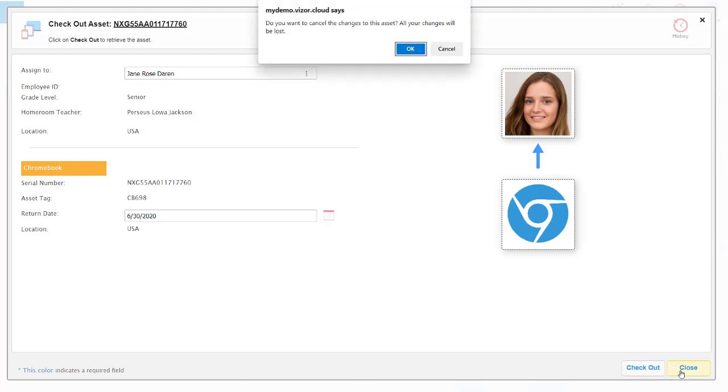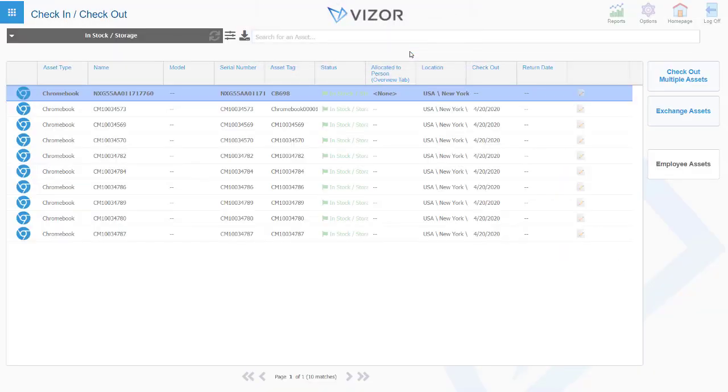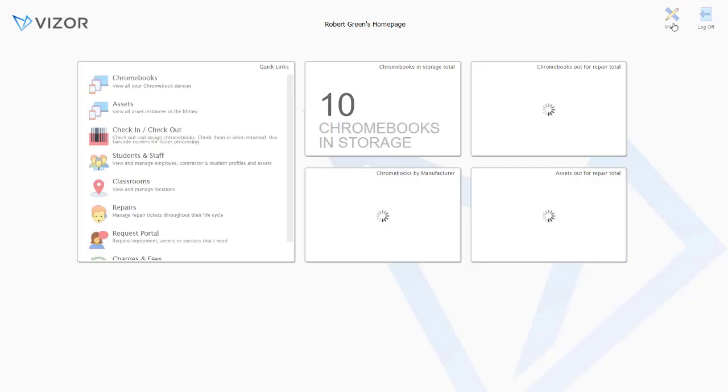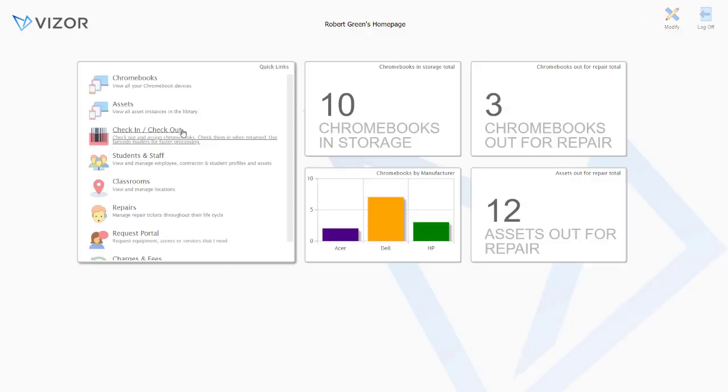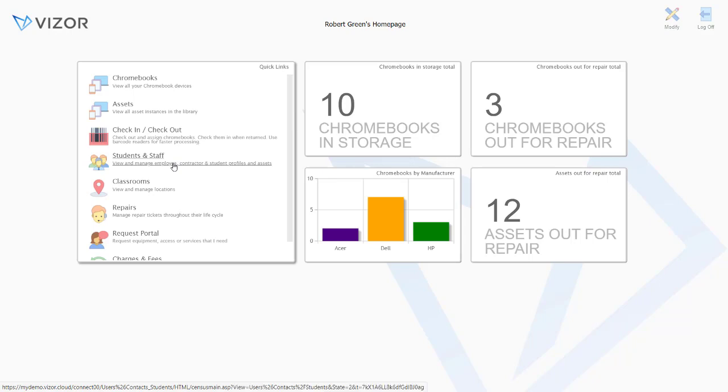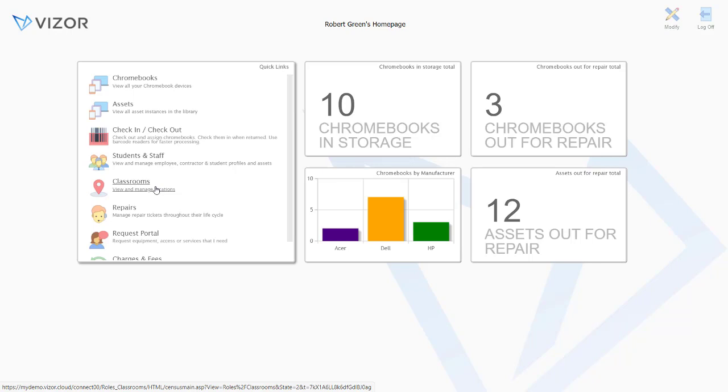Other functionality around managing who has assets and where those assets are is easily available within Visor. We can pick individual staff and students and see which assets including Chromebooks are allocated to them. We can also see where our Chromebooks are within the organization, so pick particular schools and classrooms within those schools.